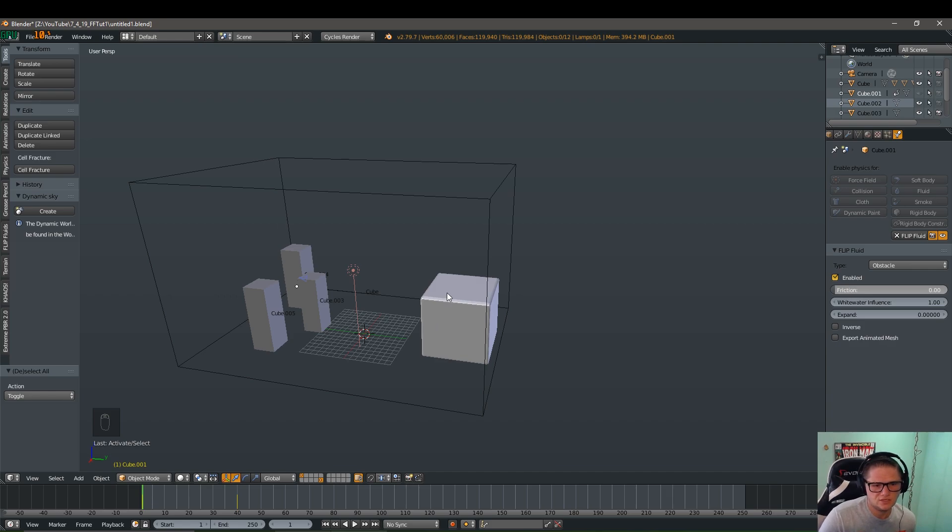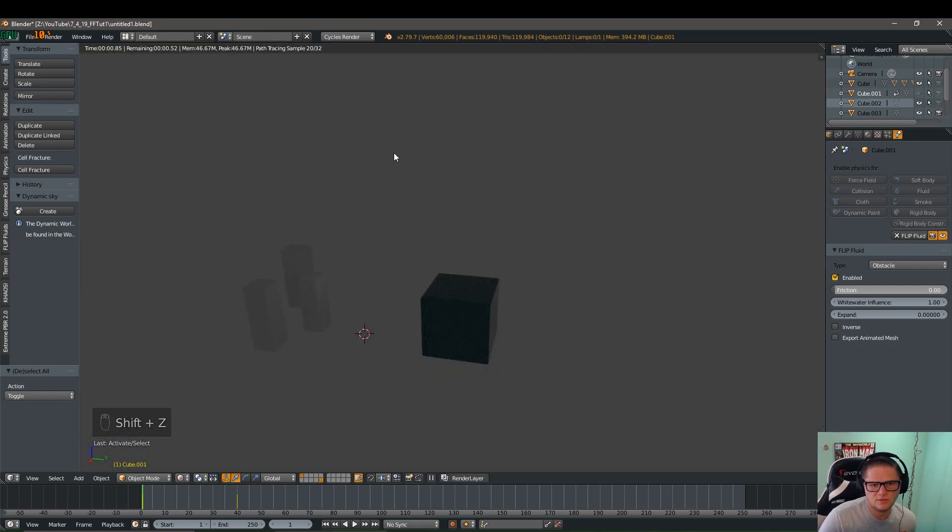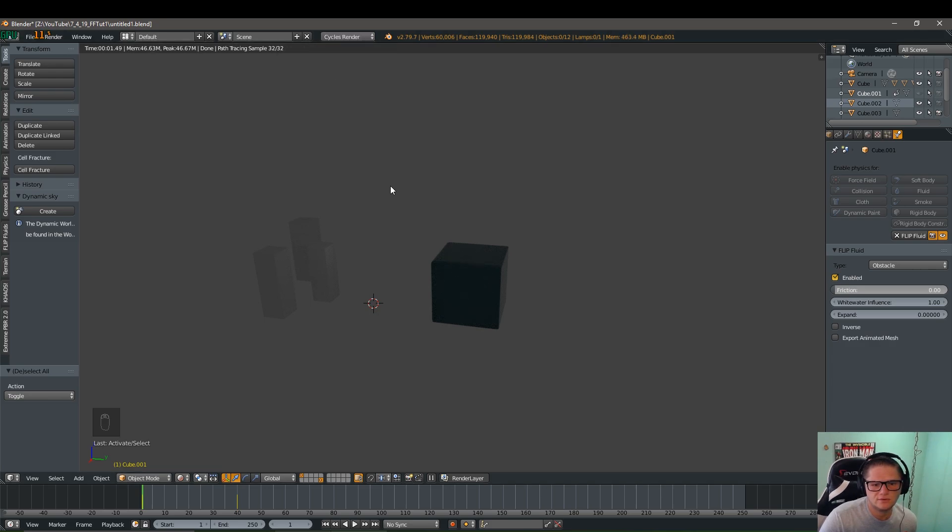We're going to hit shift Z. I'm going to go into rendered view and you might have to come up here and change it to cycles renderer. I already did that.